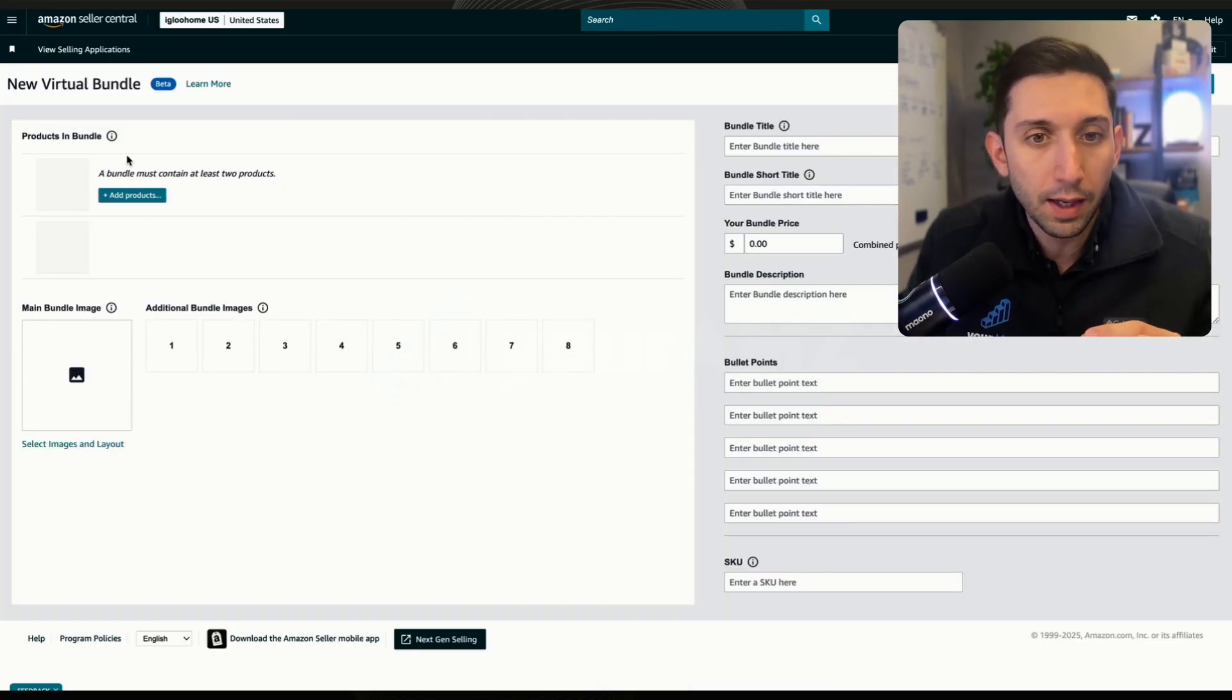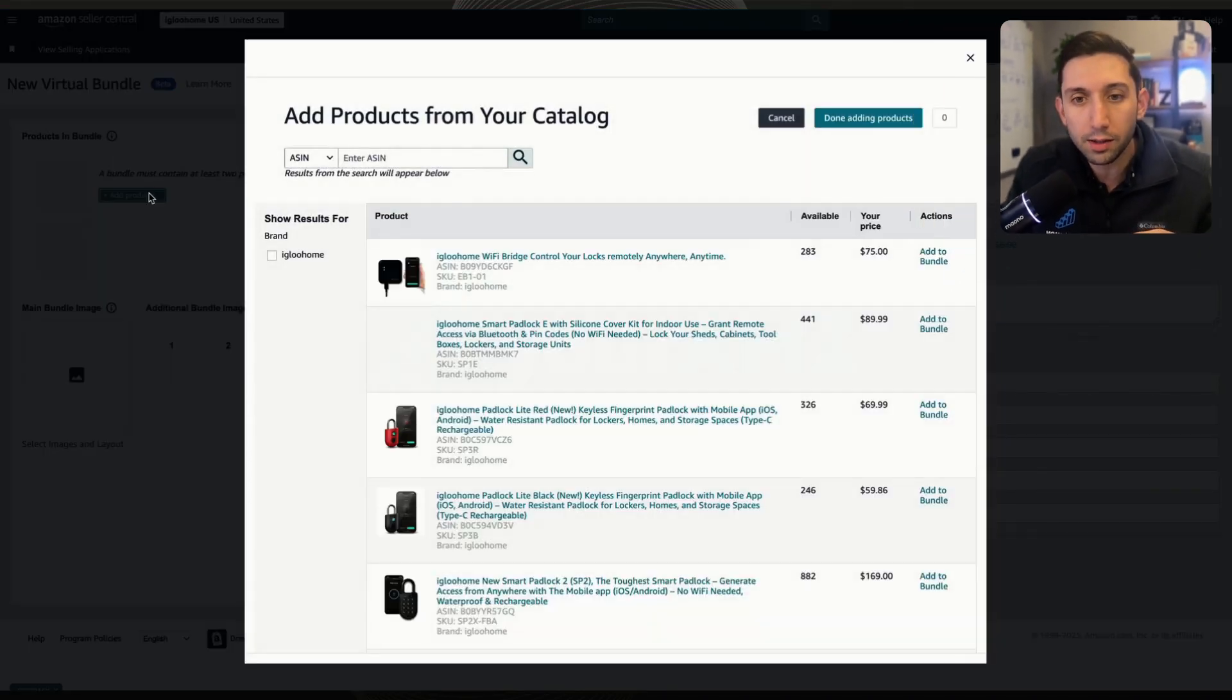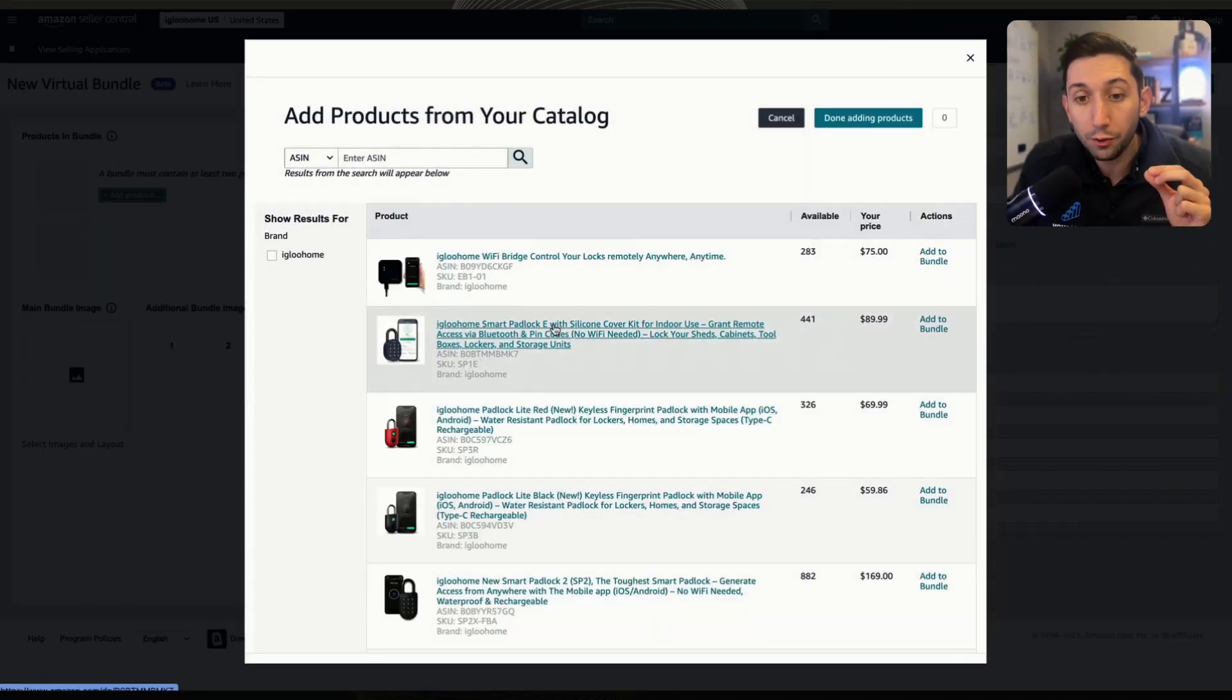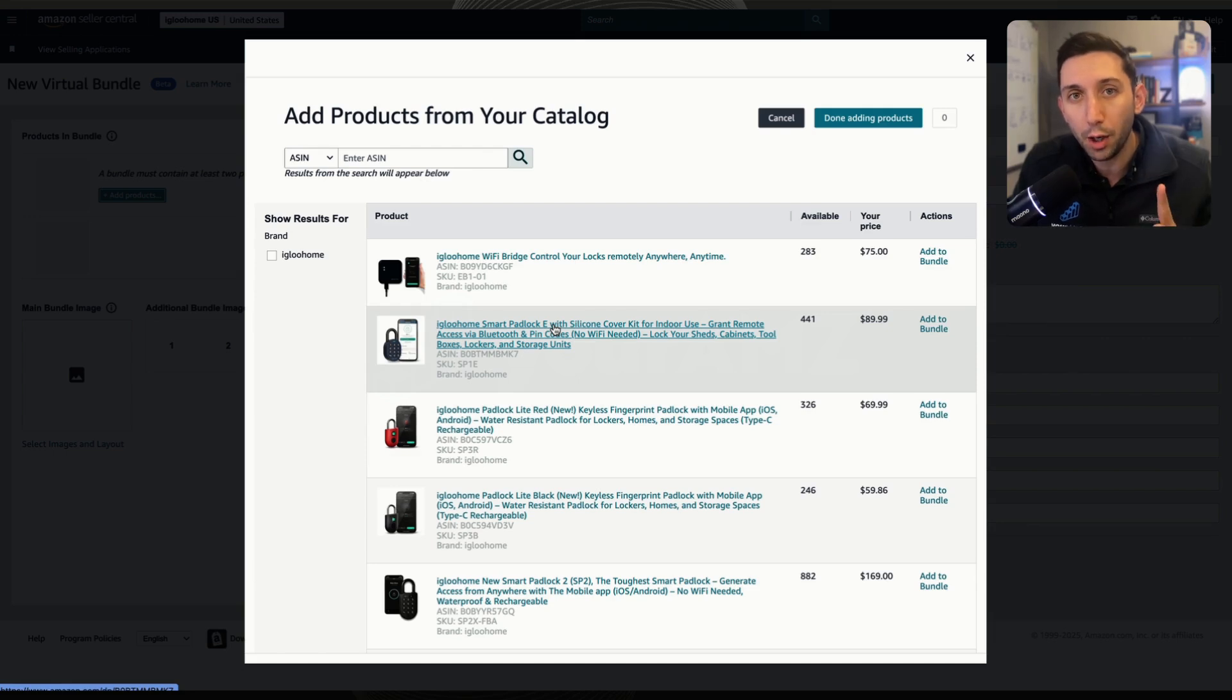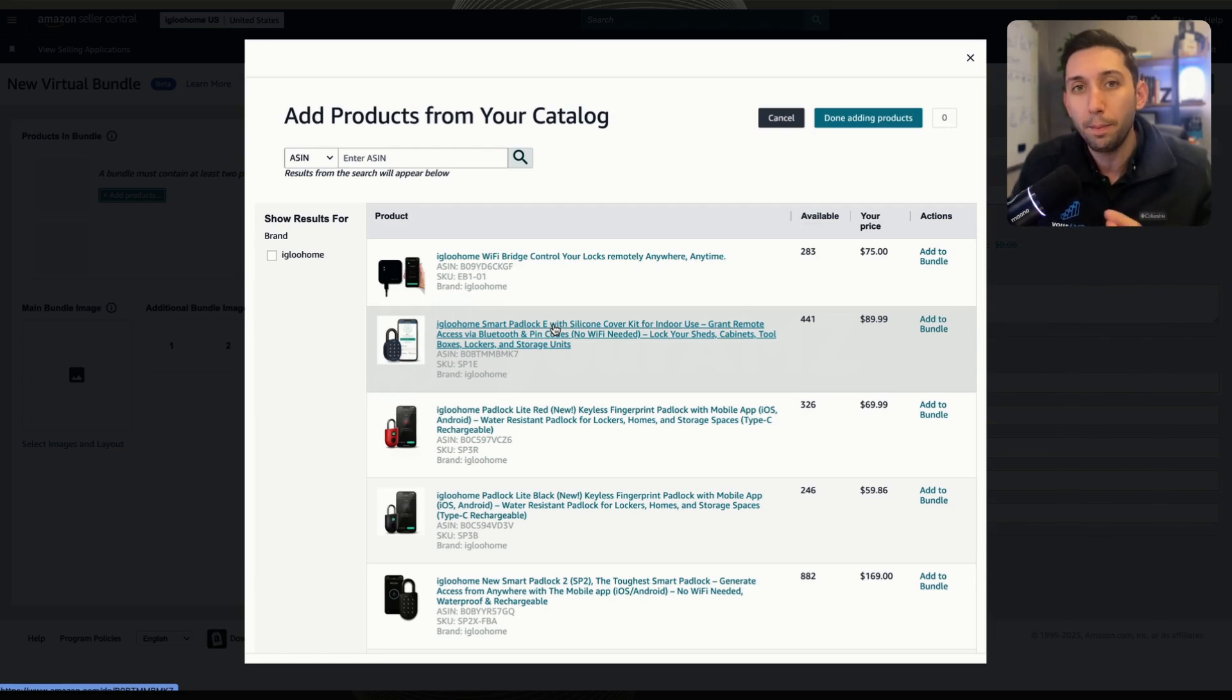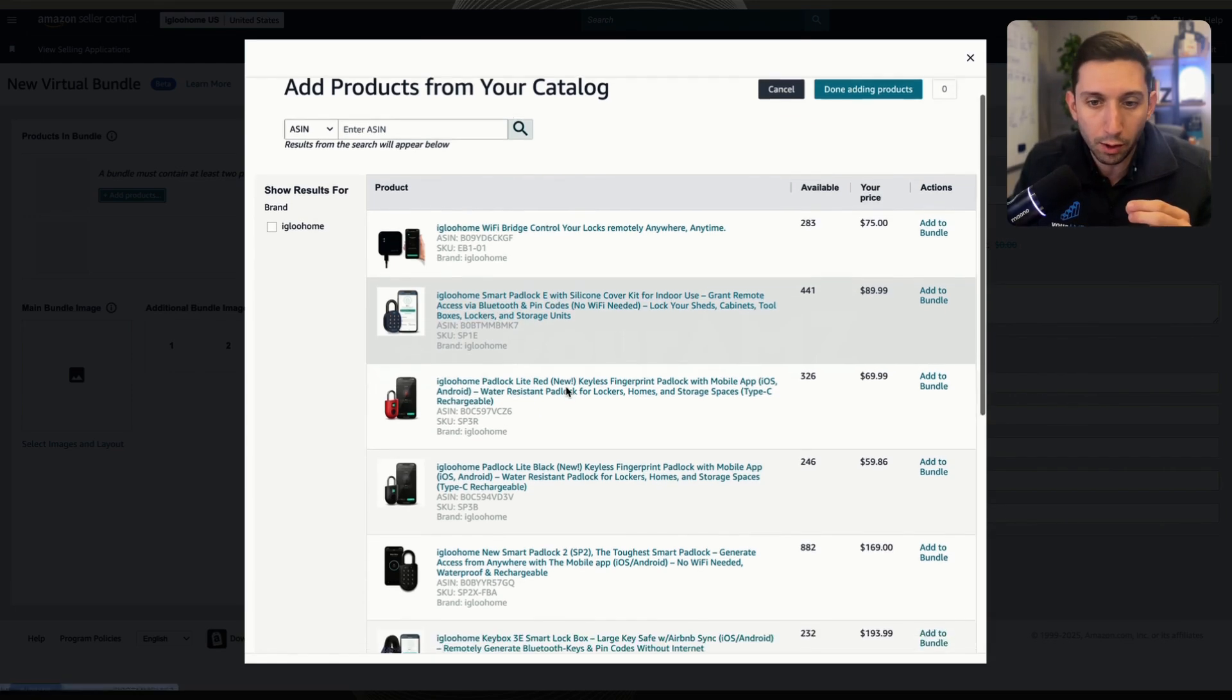So the first step is we're going to click this blue button here that says add products. We're going to find two products. The first one you add is going to be your main component. So make sure that it's the higher priced item or the main product, and then you add the side products or the accessories after that first one.